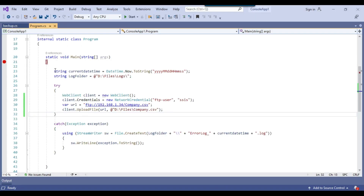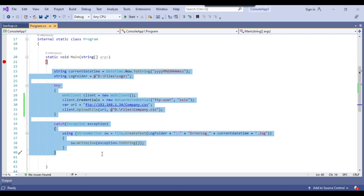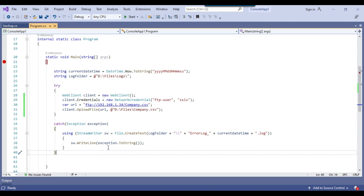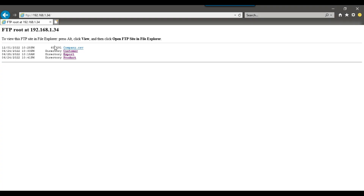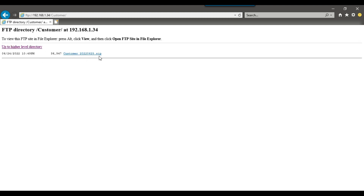You can call this particular code from an SSIS package in the script task as well. Now I will upload multiple files using an SSIS package — I will use a ForEach Loop container to upload maybe 4 or 5 CSV files to the FTP server. You can upload them to the same root location, or to a particular folder such as the customer folder. Currently the customer folder has only one file, customer_20220625.zip, but I want to upload more files there.